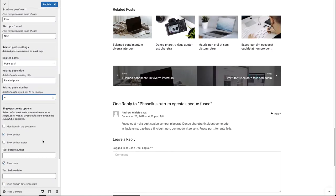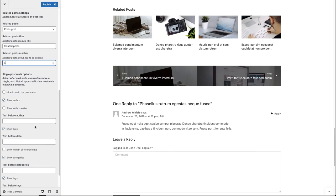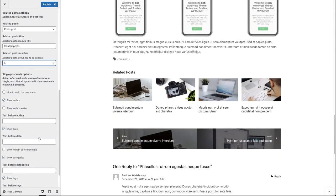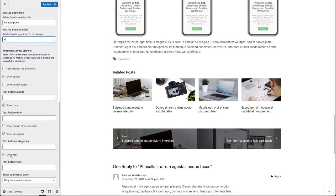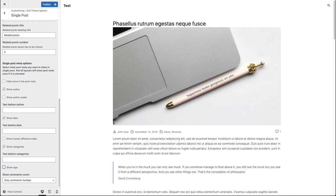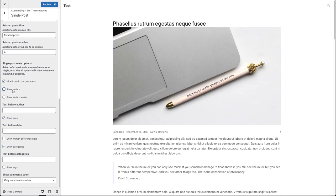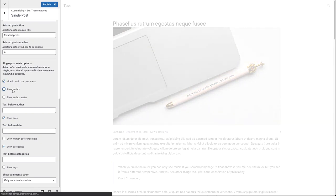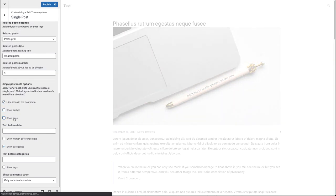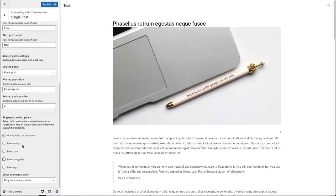Below you can find the single post meta options, which are pretty similar to the blog options. Here you can hide your tags by clicking on show tags. Scrolling to the top of our post, we can hide the icons for the post meta, hide the after field, hide the date, and hide our categories, and choose the layout for our comments number.